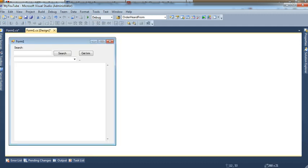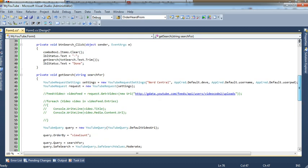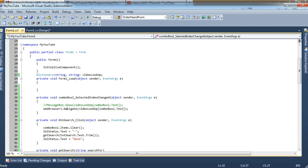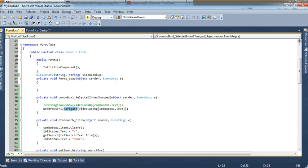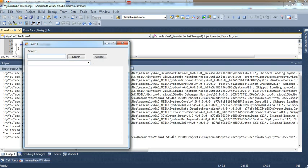And then when this one changes, the index gets changed. As you can see in this event, I will look for the text on the combo box and return it to the web browser to navigate, which is going to return the URL. So we're going to run it and test it out.